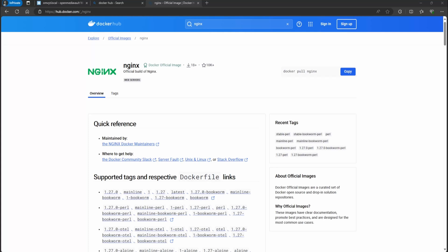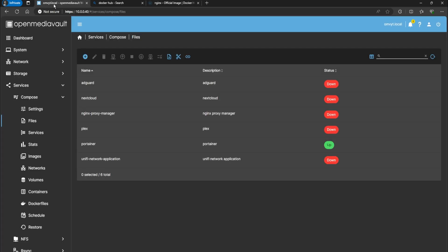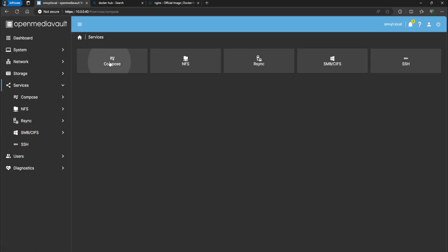Hello guys, welcome back, this is Rob with Tech. Today I'm going to show you how to get the nginx container on OpenMediaVault. We're going to go into my OpenMediaVault - this is the container we're going to use, it's just called nginx. We're going to go to Services > Compose Files.